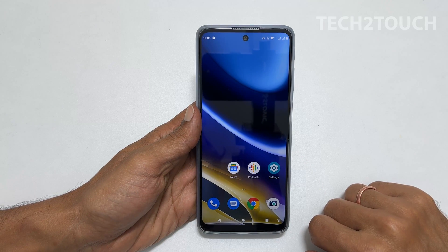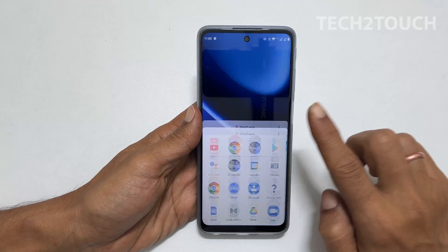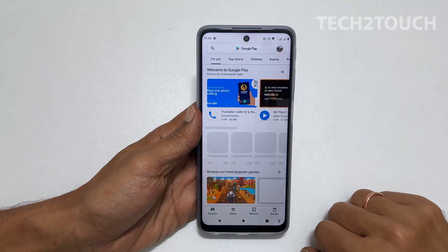So I am going to open one application here. Let me open up the Google Play Store.